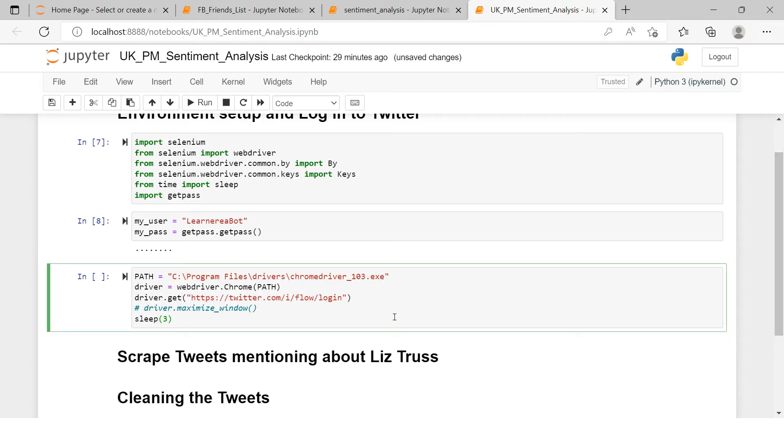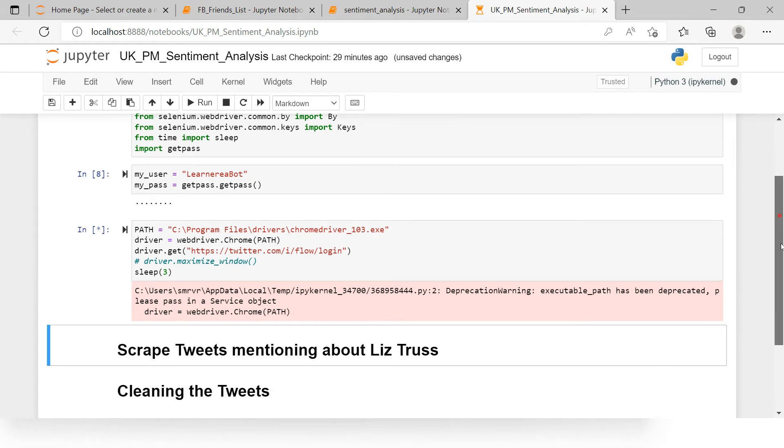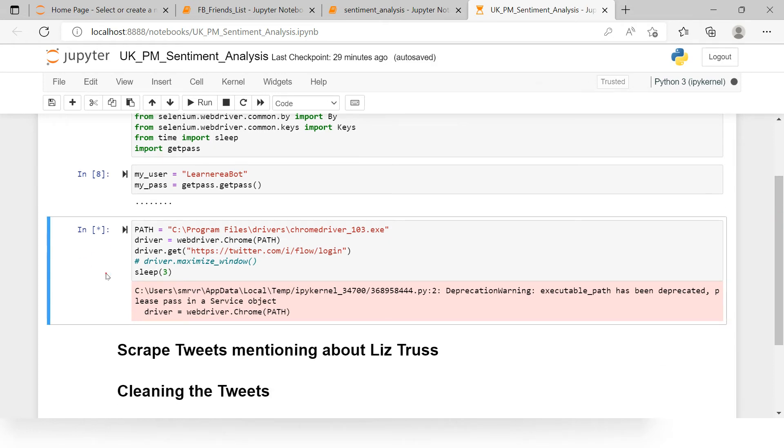You can just do the same exact thing. If you want to see the setup, how to do this Selenium setup for Chrome, I have a separate video. Link will be provided in the description. Now I just need to run this particular thing and let's just see what happens. It should ideally open the Chrome window.